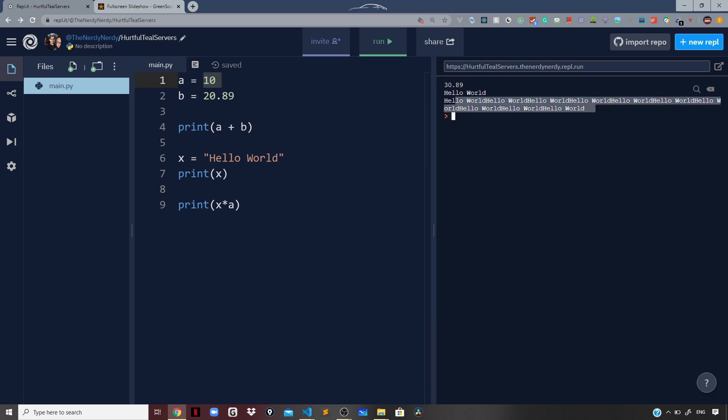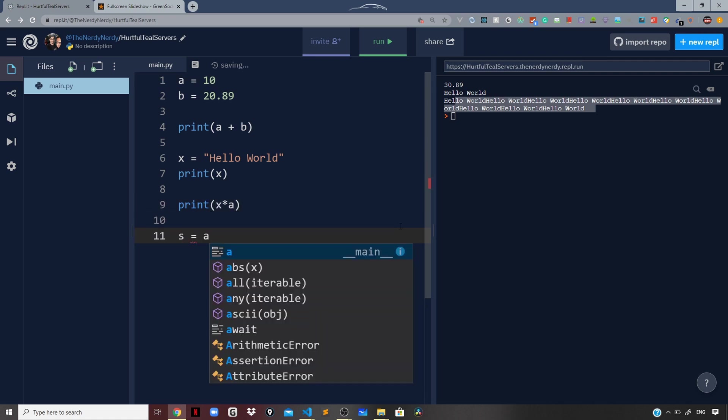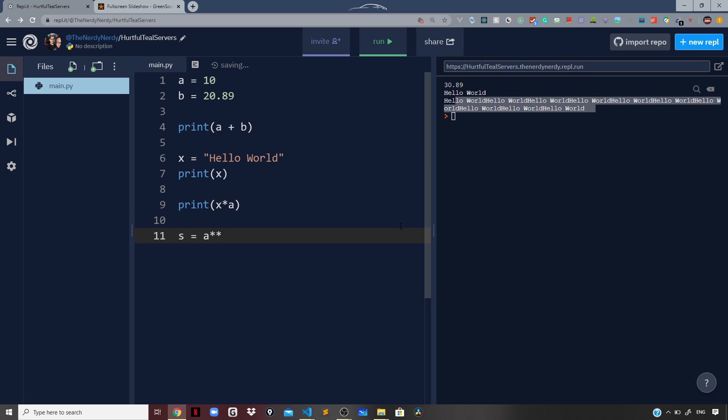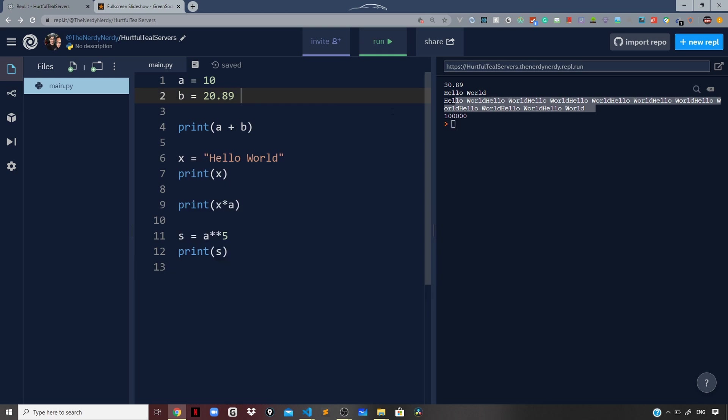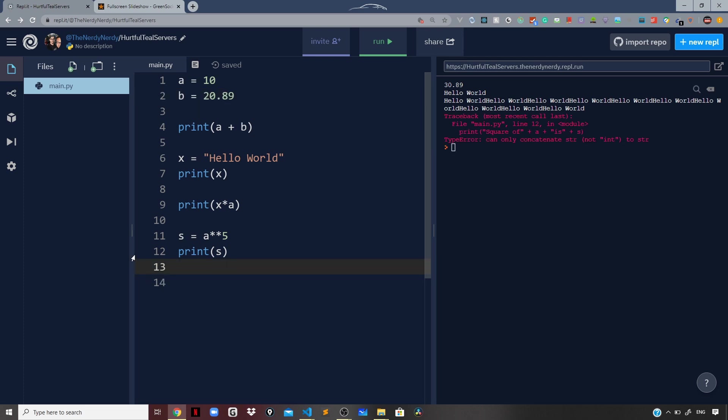Now what if I want to square a number? We can make use of double asterisk in Python. I will define a variable s and say a raised to the power of 5. If I print s and run the file again, we are getting 1 lakh. So 10 raised to the power of 5 is 1 lakh. This will raise a to the power of 5, which means 10 is getting raised to the power of 5.